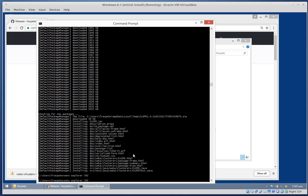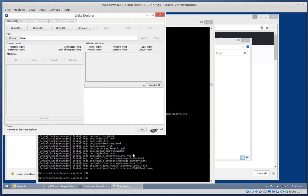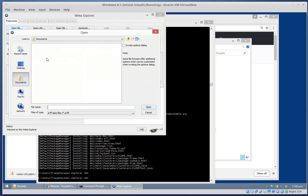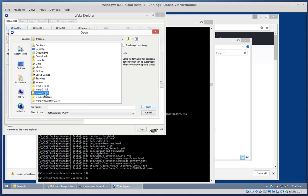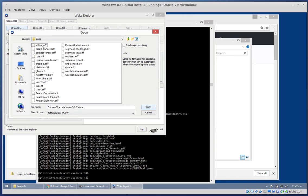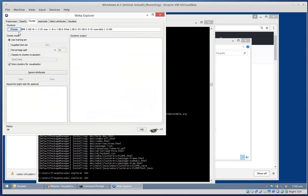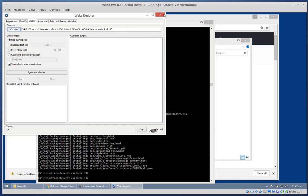Now if I start up the explorer for 382, quickly open a file so we can go to the cluster tab - open it up, and no clope. So the package isolation is working correctly.